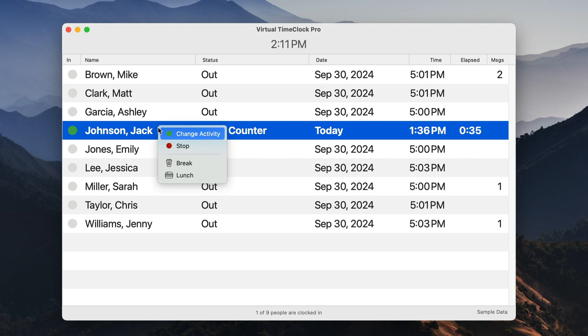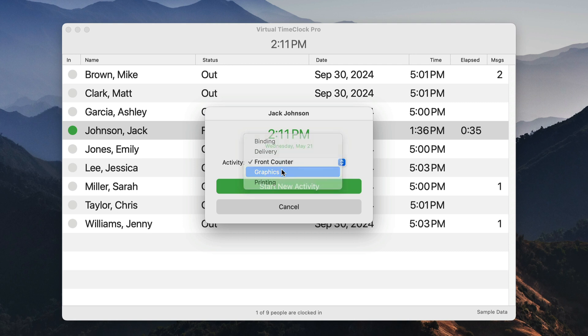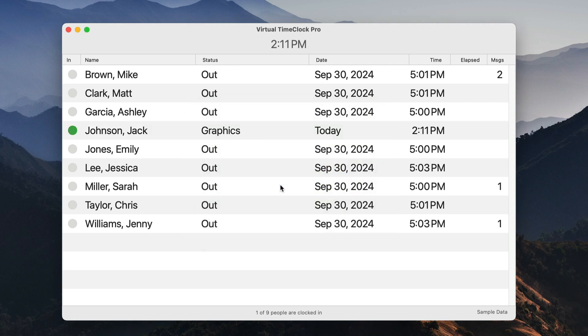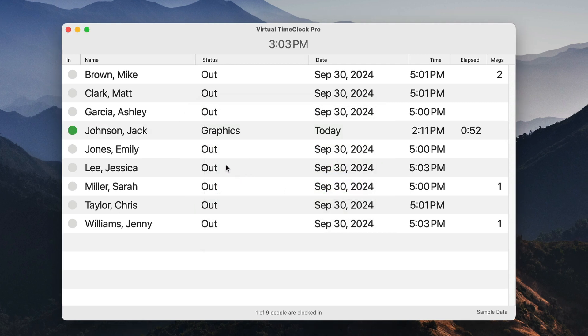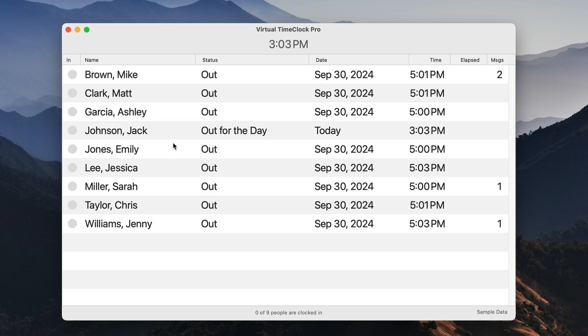If you'd like to track activities, users can also use this menu for changing their activity. Clocking out follows the same process. Click a user's name and select Stop. It's that easy.